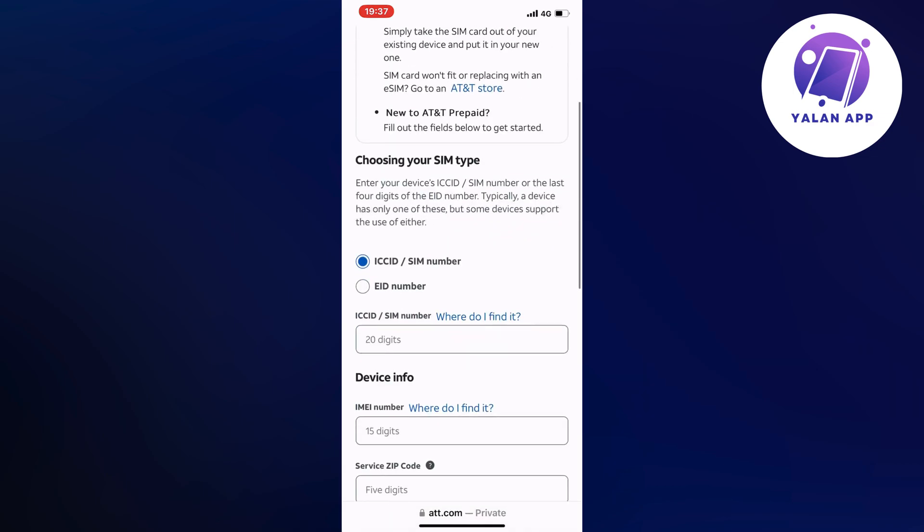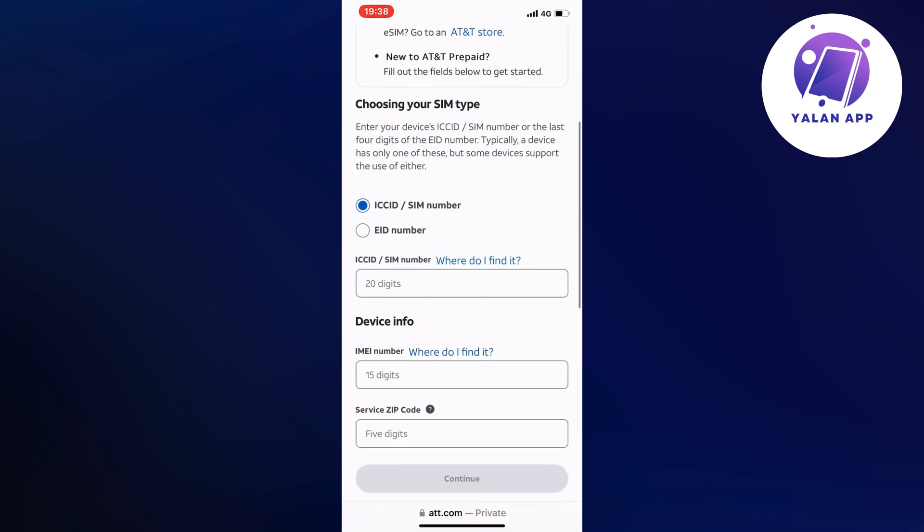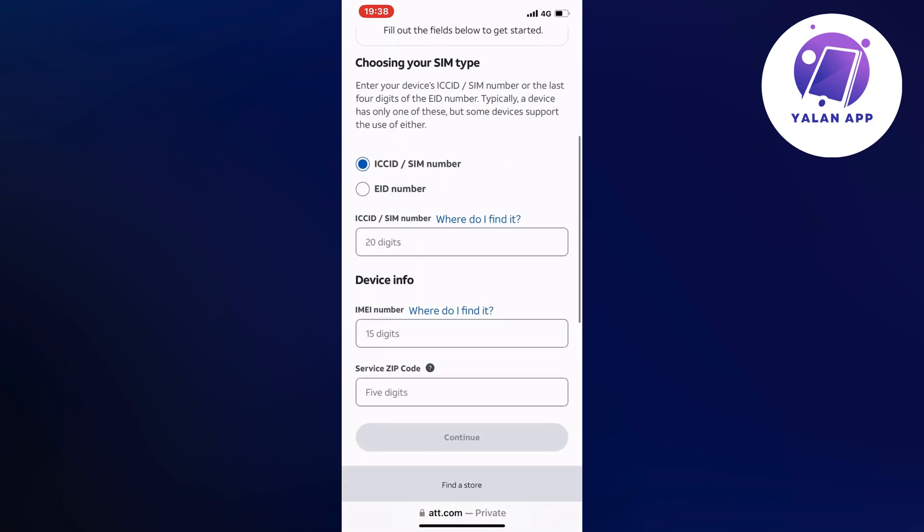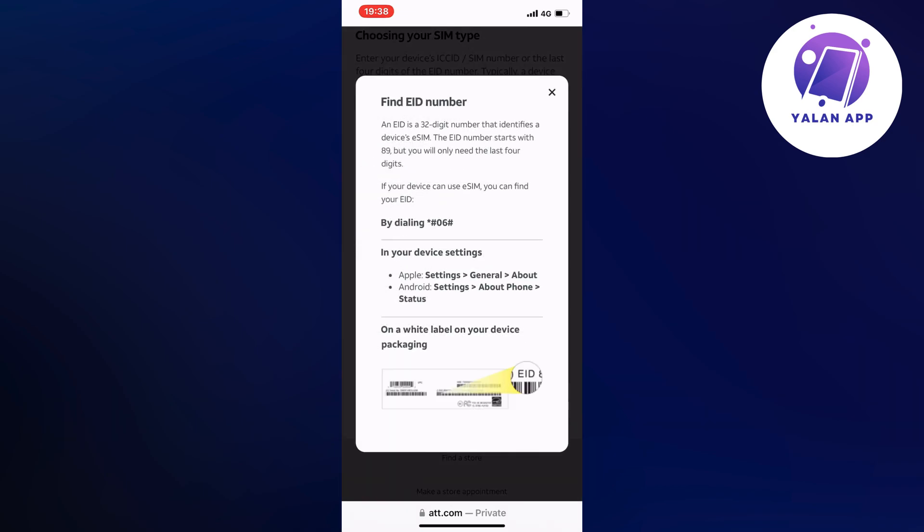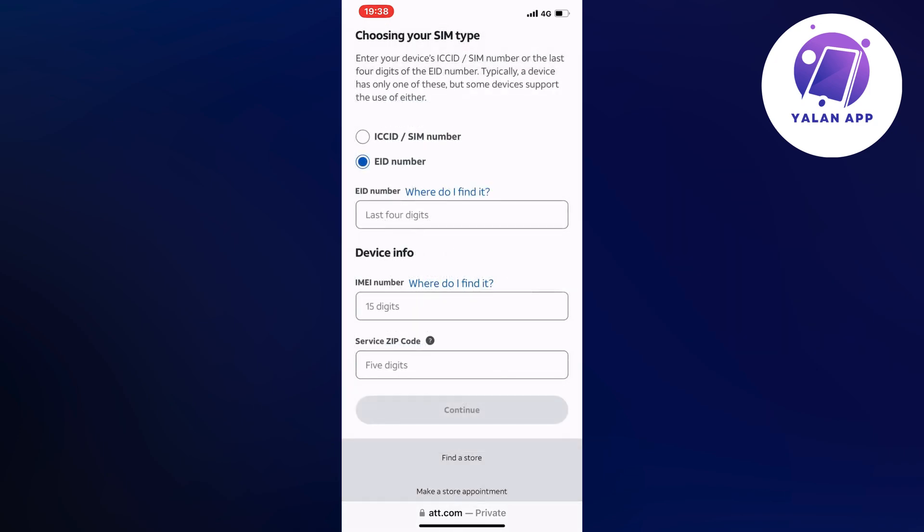So you will need to have your SIM number ready or your EID number. And if you are unsure on how to find it, you can just click where it says where to find it. And then you will be able to know exactly how to find your EID number or your SIM number. This is the two alternatives.